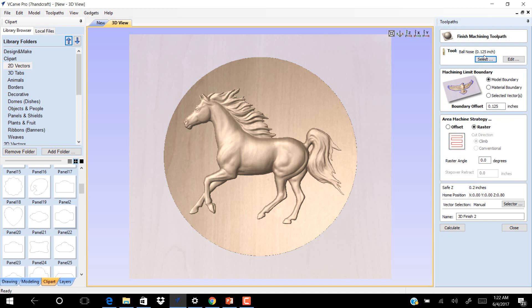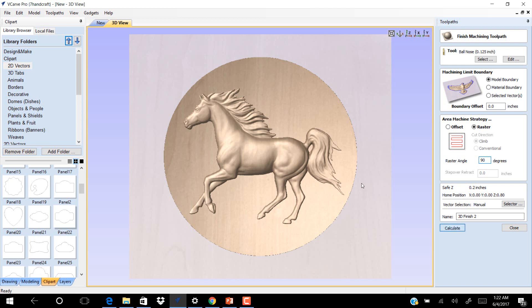Model boundary and the boundary offset is 0.125, make it to 0. Now you use raster and raster angle is at 90 degrees. Click Calculate.